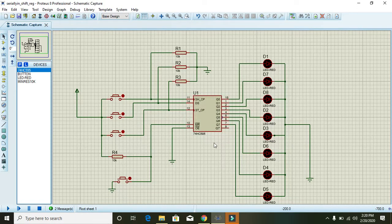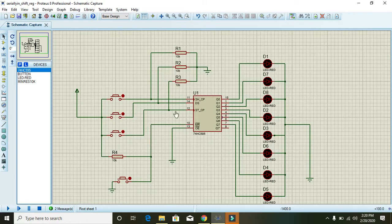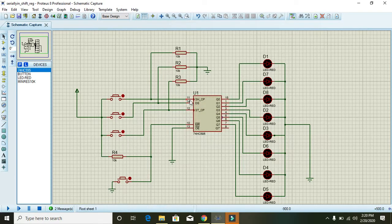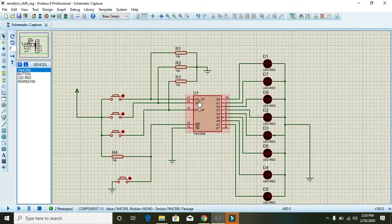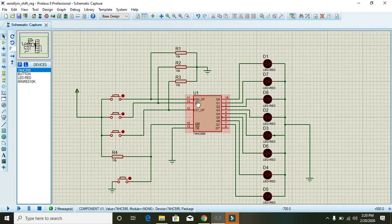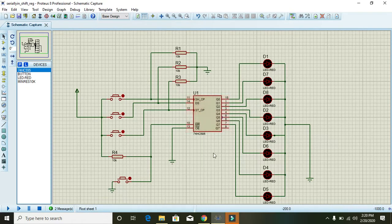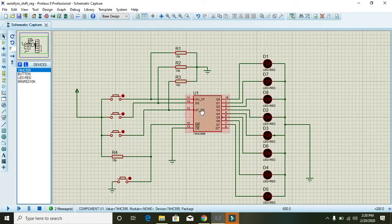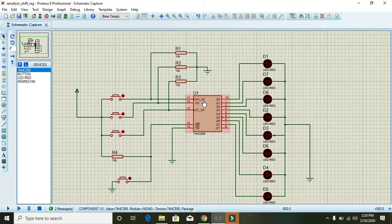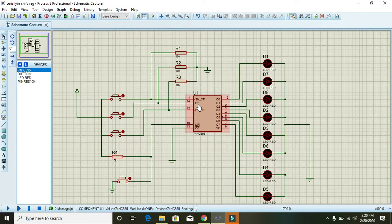Then we will come towards pin number 11 of the shift register. Actually, the SH_CP pin is used for clock.